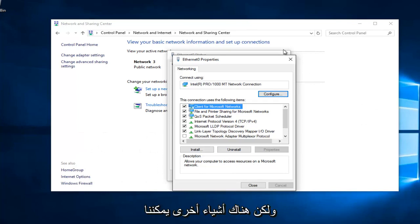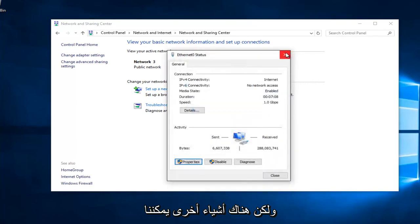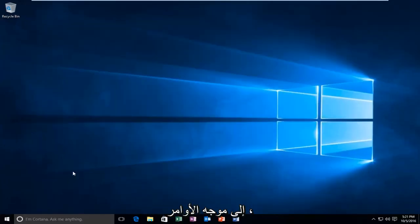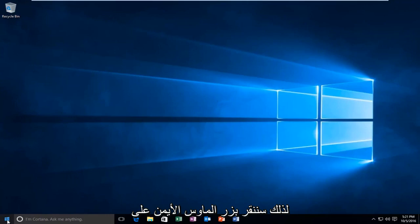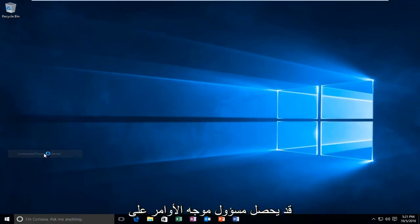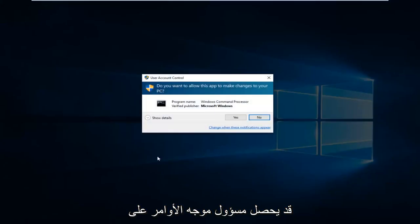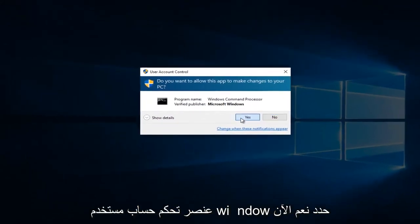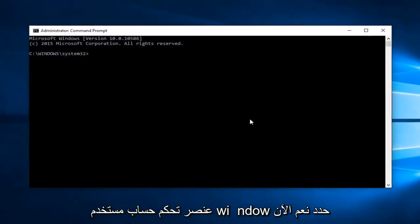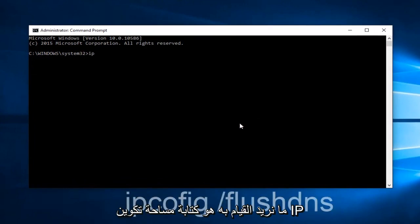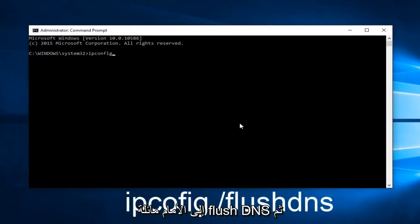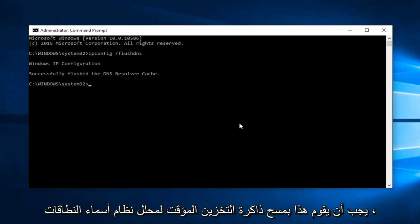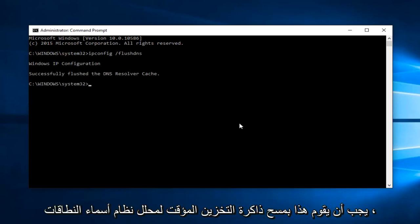However, there's one further step we can do here. That would be to head over to Command Prompt. We're going to right click on the Start button and then left click on Command Prompt Admin. Might get a User Account Control window. Select Yes. Now what we want to do is type ipconfig space forward slash flush dns. And then hit Enter on your keyboard. This should flush our DNS resolver cache.